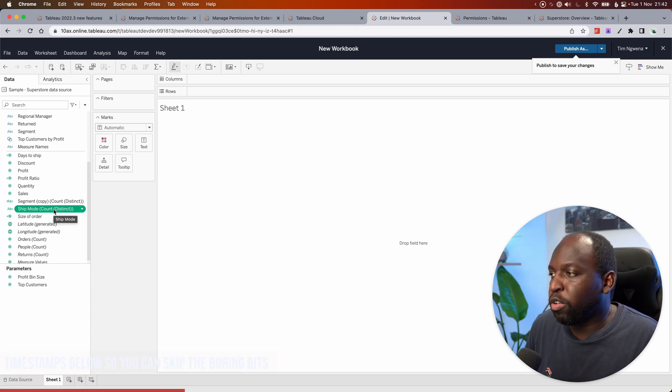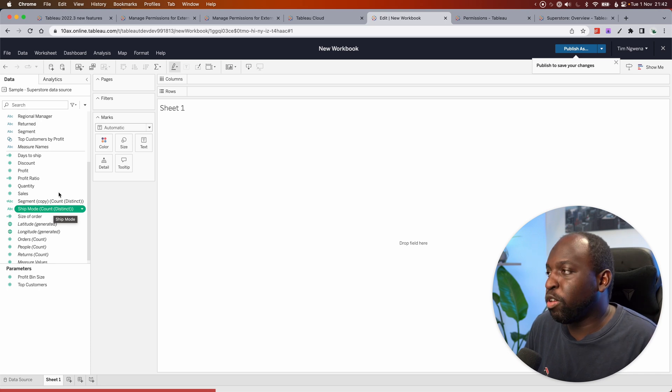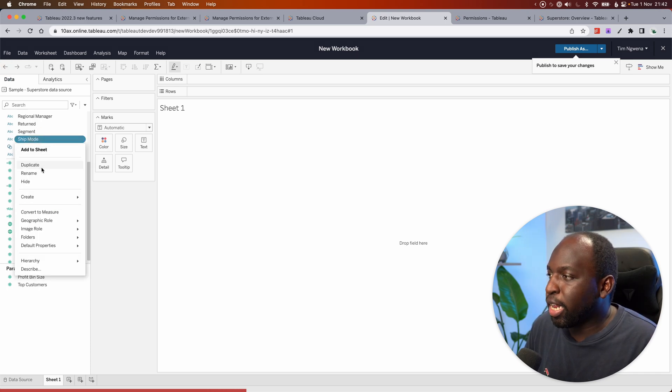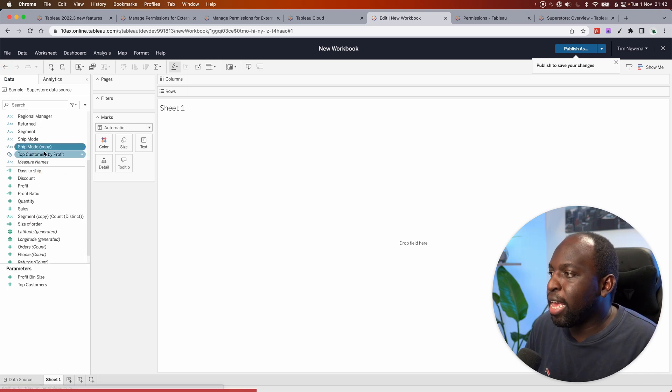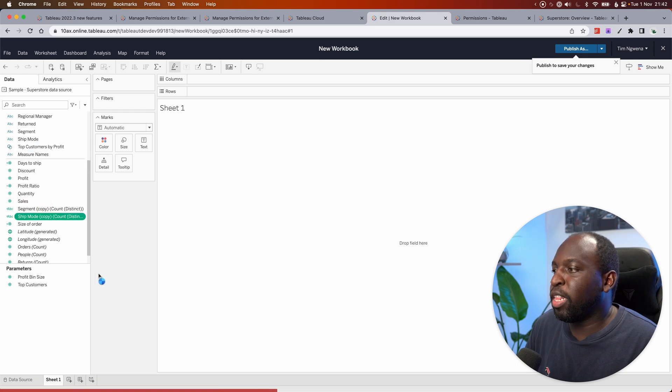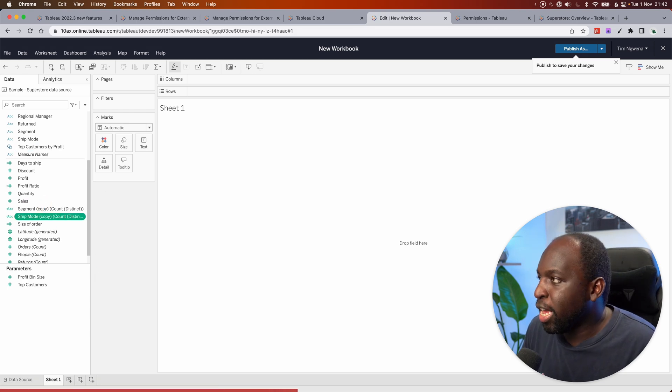And then you drag it across. But sometimes you don't want to do that. Sometimes you just want to create a duplicate. So what you'd have to do is previously right-click, duplicate, and then drag the copy across, and then that would become the measure you'd use.